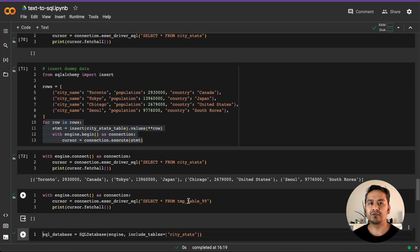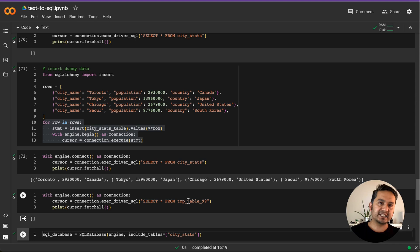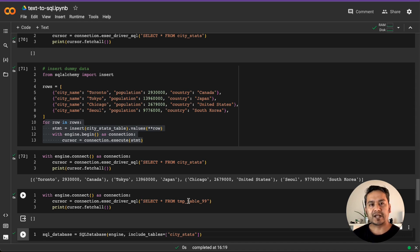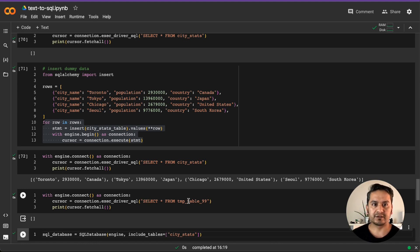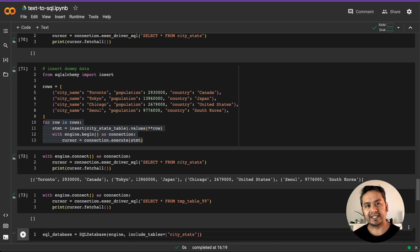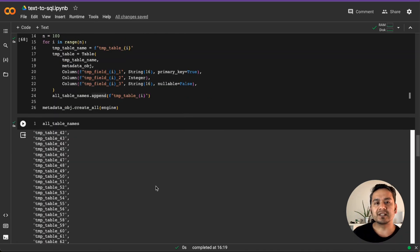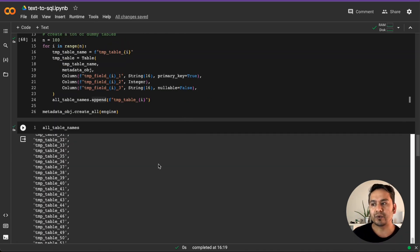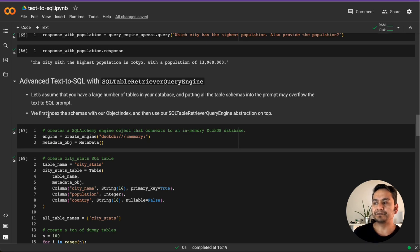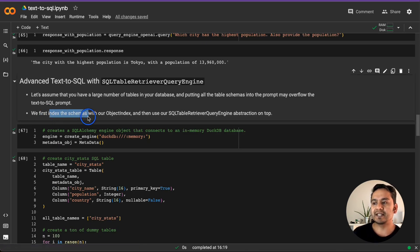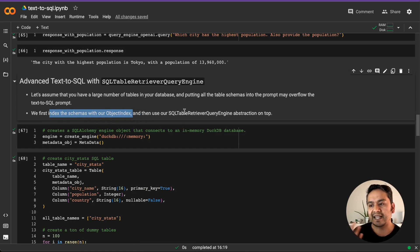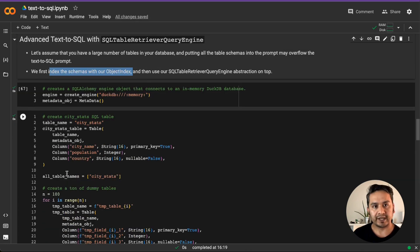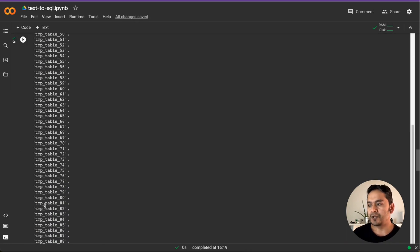If I go here and now if I print it, it will show us, okay, these are the answers here. But in the table 99, we haven't inserted anything. It's just to show you that, okay, there is one table and there is 99 other or 100 other tables. But if we ask the questions, what happens with large language model and for us also, we need to at least check if there is something, right? That's the reason why we create tons of dummy data so that it goes through each of these and it retrieves the information using this advanced query engine. And what it does first is index the schemas with the object index and then the SQL retrieval query engine abstraction on top of it. So it's easier way to retrieve the information correctly.